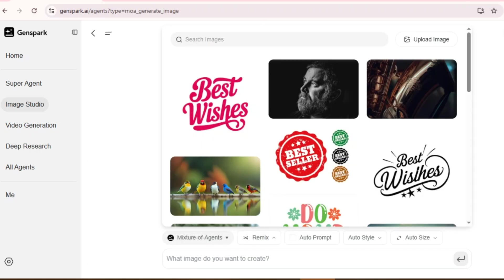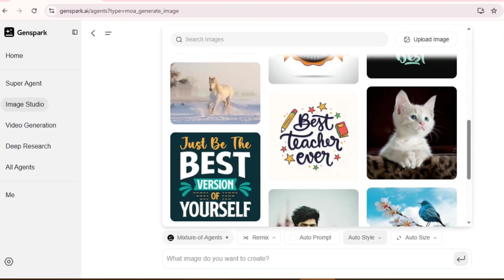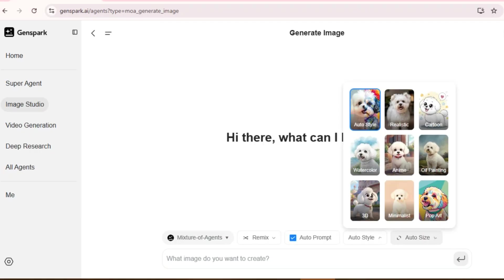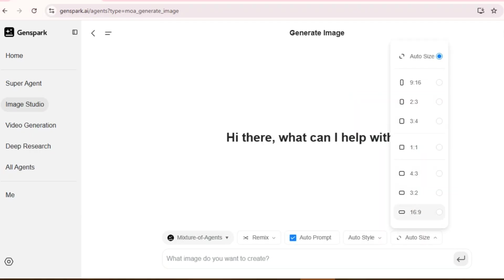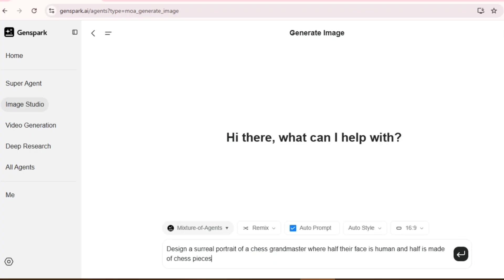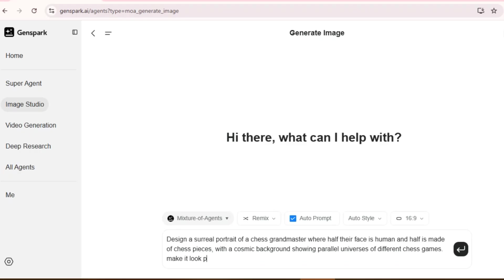The Remix option provides different default styles, and from the Style and Size options, you can select your preferred style. I have this prompt: Design a surreal portrait of a chess grandmaster where half their face is human and half is made of chess pieces, with a cosmic background showing parallel universes of different chess games. Make it look photorealistic with dramatic lighting. Hit Generate.